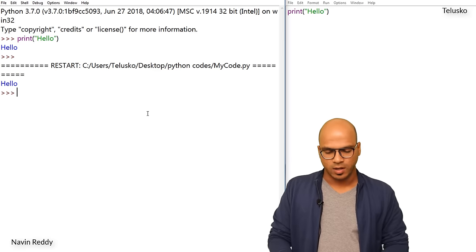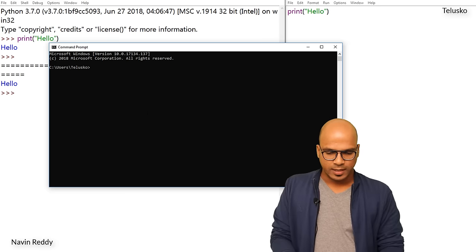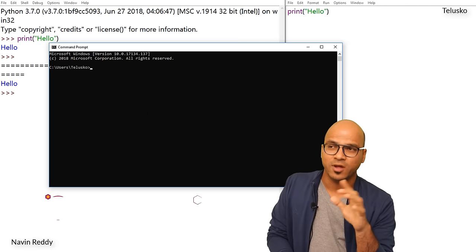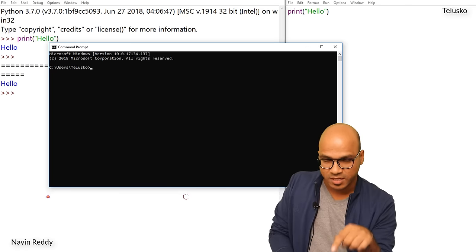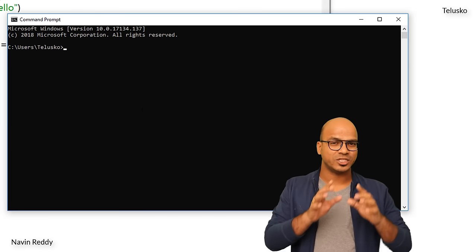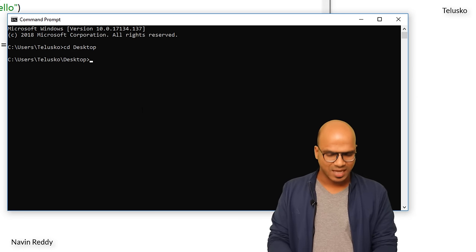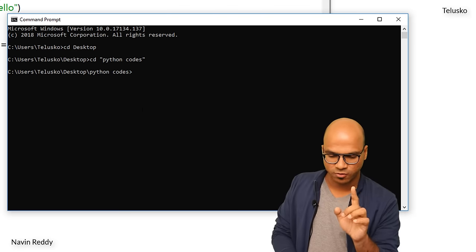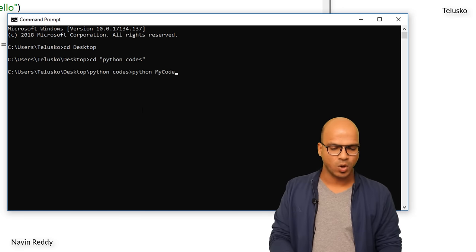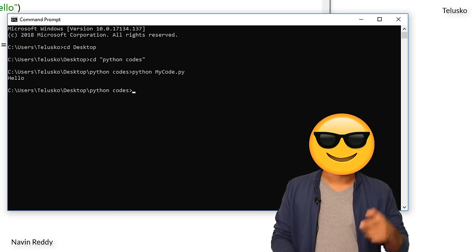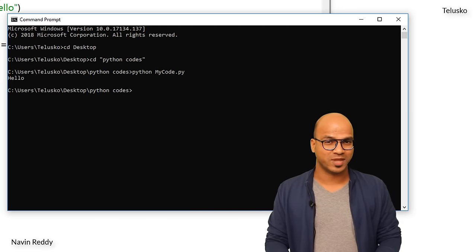We also have another way — we can run the code from the command prompt. You can run it using the 'python' command, but remember when you installed Python and set the PATH — that's what makes this work. First, navigate to the folder where your file is. Type 'cd desktop' to get to the Desktop, then navigate to the 'Python Codes' folder. Then type 'python my_code.py' and press Enter — that's your output! So you can run your code on the shell or on the command prompt.